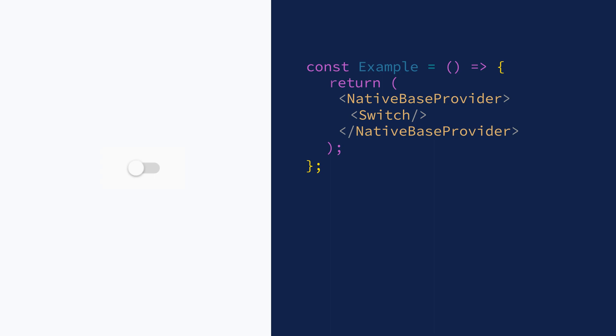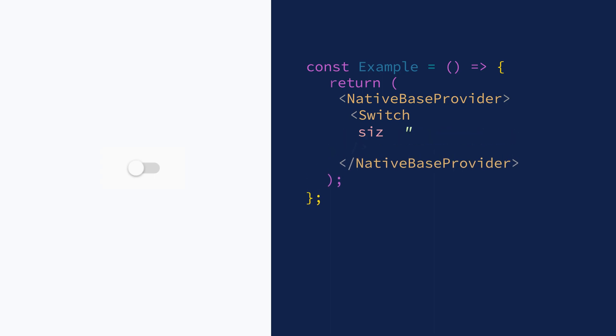Let's see what more we can do with it. To change the size of the switch, you can use the size prop. It accepts values like SM for small, MD for medium, and LG for large.